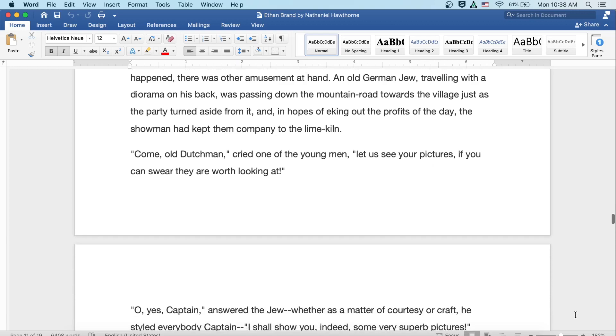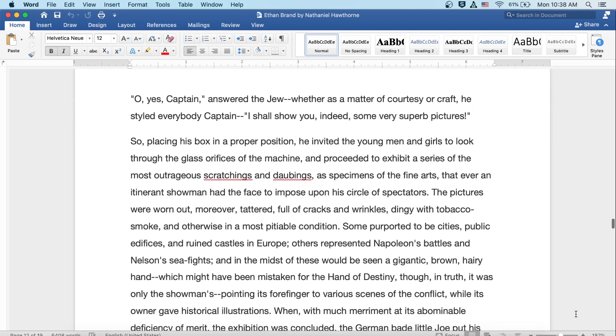Come, old Dutchman, cried one of the young men. Let us see your pictures, if you can swear they are worth looking at. Oh, yes, Captain, answered the Jew, whether it was a matter of courtesy or craft. He styled everybody Captain. I shall show you indeed some very superb pictures. So, placing his box in a proper position, he invited the young men and girls to look through the glass orifices of the machine, and proceeded to exhibit a series of the most outrageous scratchings and dabbings, as poor a specimen of the fine arts that ever an itinerant showman had the face to impose upon his circle of spectators.